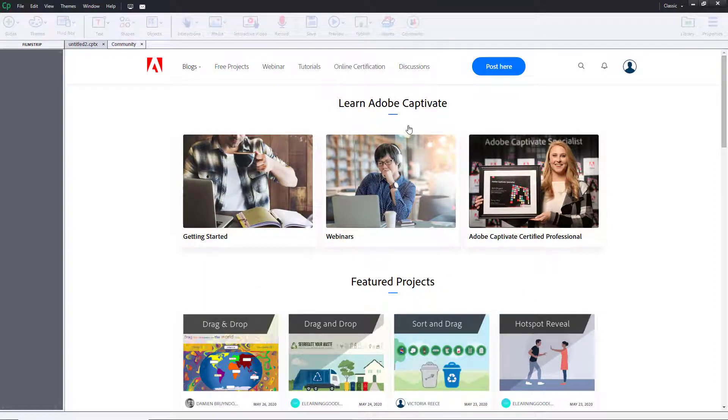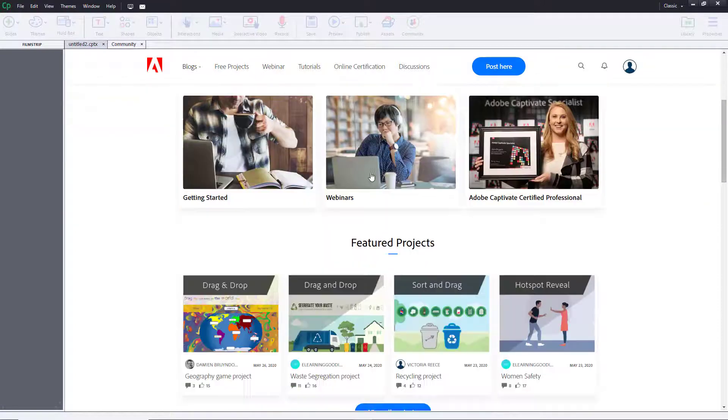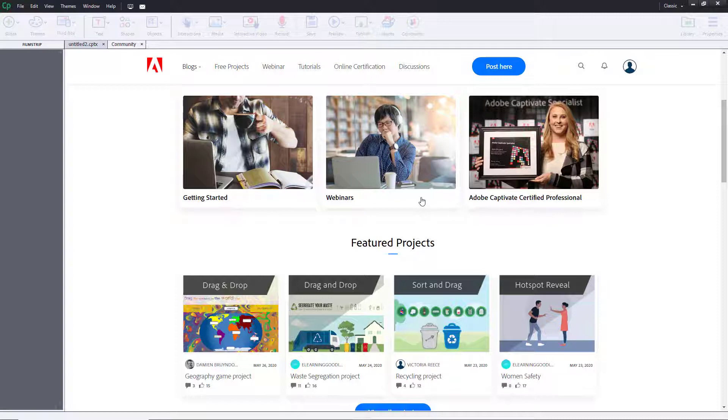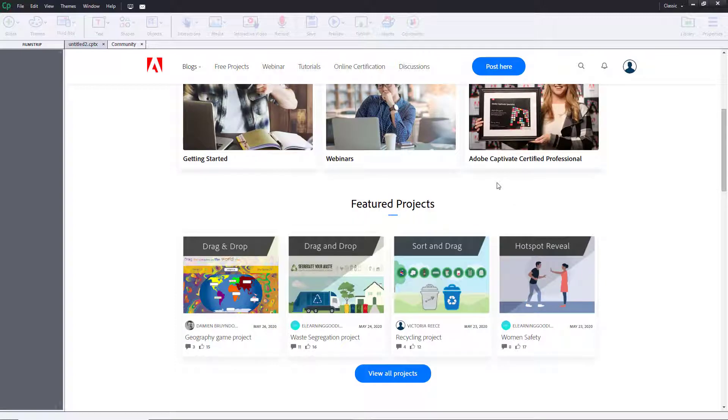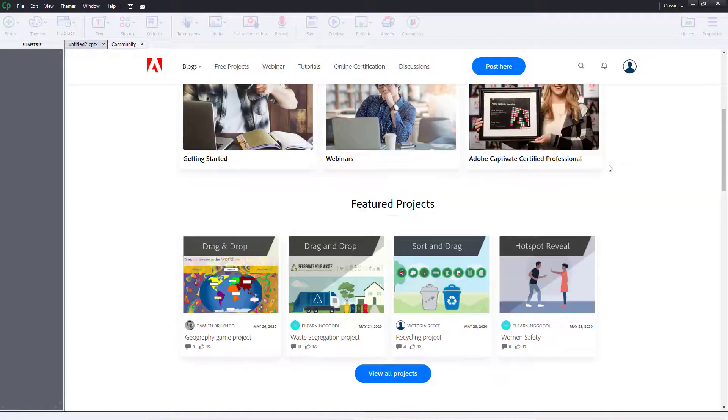As you can see, you have more options to learn Adobe Captivate over here where you have options to learn about how to get started, you can get more webinar details, you can join in different webinars, and you can even get certified as you can see right over here.